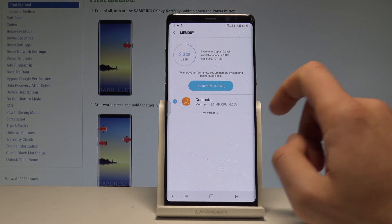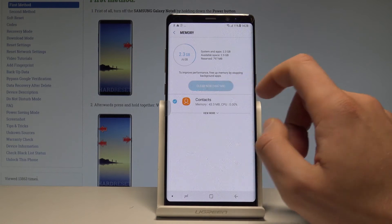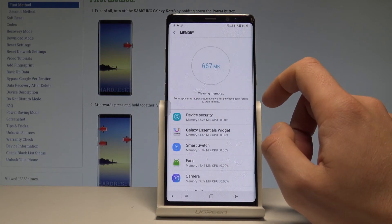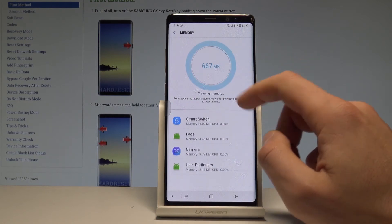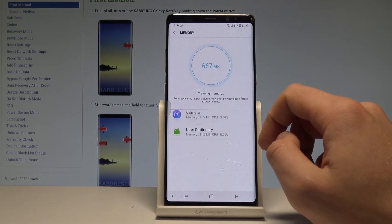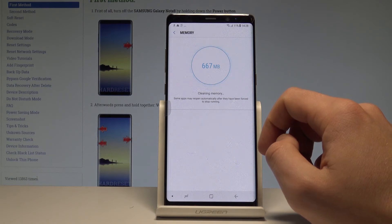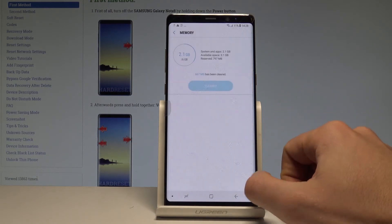Here we've got some background apps, so let's choose Clean Now. The device is cleaning the memory and that's it.